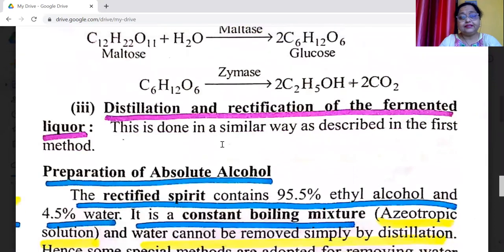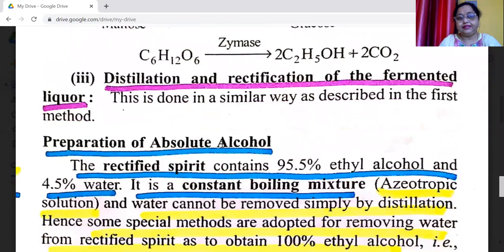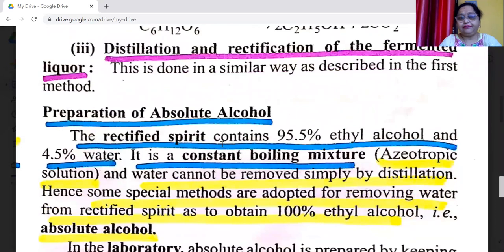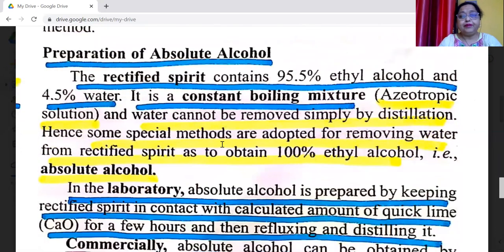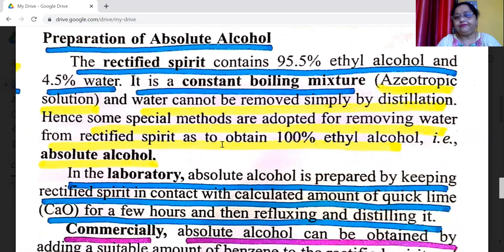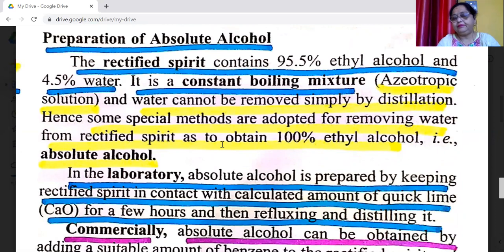The third step is distillation and rectification of the fermented liquid, done in the same way as described for the molasses method. Preparation of absolute alcohol: rectified spirit contains 95.5% ethyl alcohol and 4.5% water. It is a constant boiling mixture — an azeotropic solution — and water cannot be removed simply by distillation. Hence, special methods are adopted for removing water from rectified spirit.